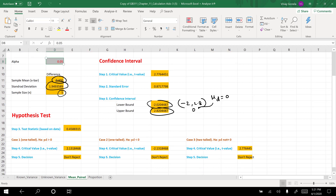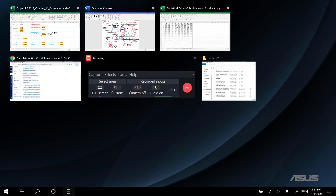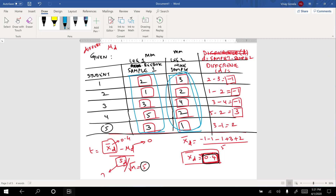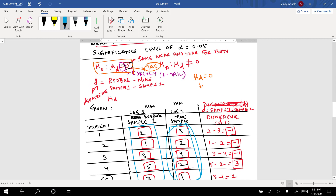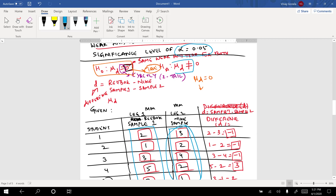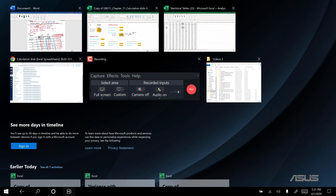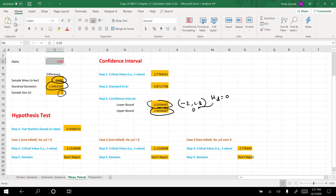To use the hypothesis test output, look at your alternative hypothesis. Since our alternative is mu_d ≠ 0, select that option in the calculation aids. The critical value shown is 2.77, and the conclusion is do not reject the null hypothesis — meaning both Nike and Reebok have the same wear and tear. This concludes the lecture on pair difference.